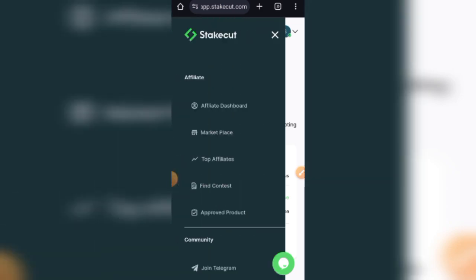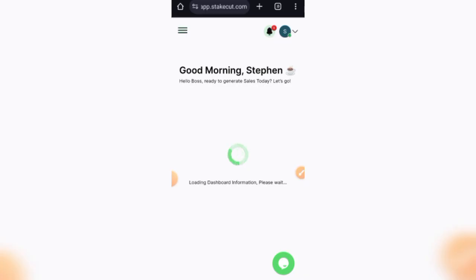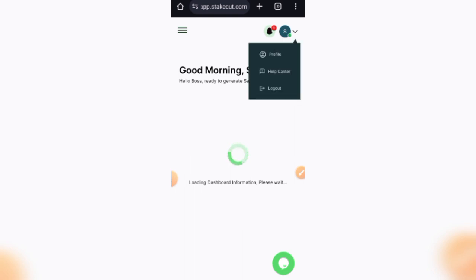So registration on Stakecut, how is it done? Now to register on Stakecut is completely free of charge, unlike other platforms that are going to charge you some amount of money to sign up. But on Stakecut it's completely free of charge. You can join this platform at no cost. However, you might be paying some withdrawal charges. So whenever you make a sale, they might take out fees. I believe that is how this platform earns their own money.